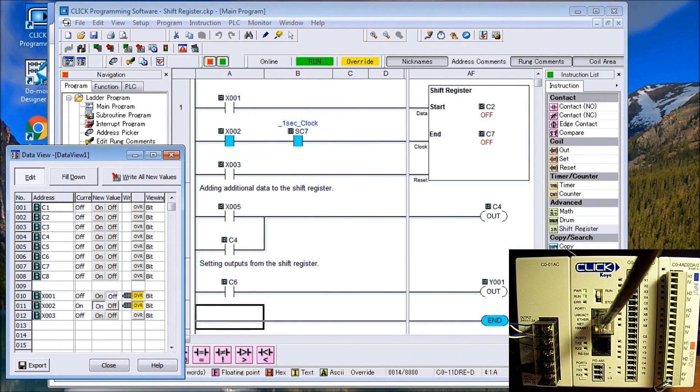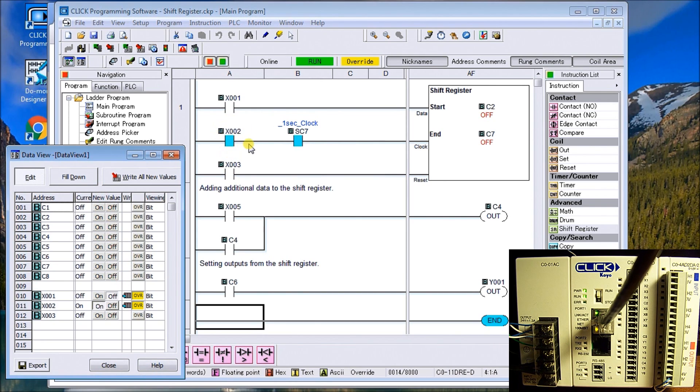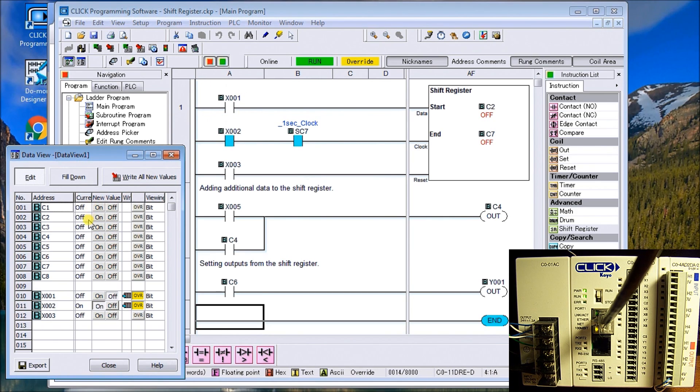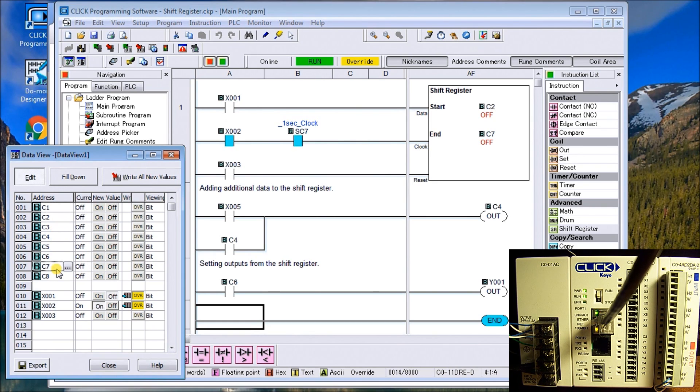I will call up our data register, our data view here. You can see that C2 is already on, so that means that our clock is actually clocking right now. We're currently moving zeros because our input here is off, so it's moving zeros and actually shifting those bits within these parameters.